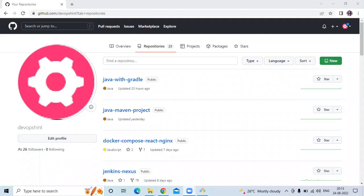Hello friends, welcome back to DevOps Saint. In this video, we are going to learn how to build a Python project using GitHub Actions. So let's start.